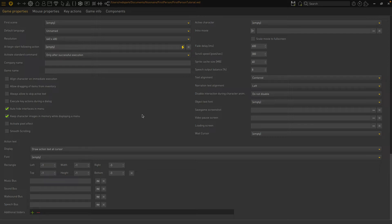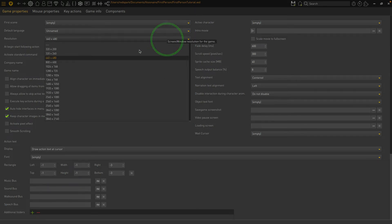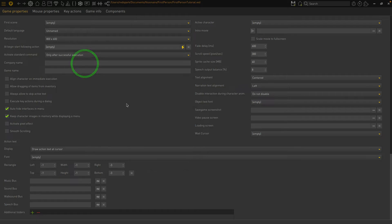So the first thing we want to do is set our resolution to 800 by 600 because that's the dimensions of our room graphics. For now this is the only setting we need to change.